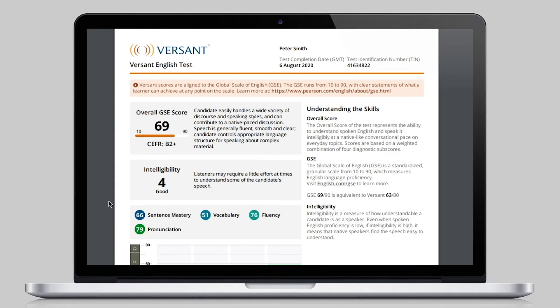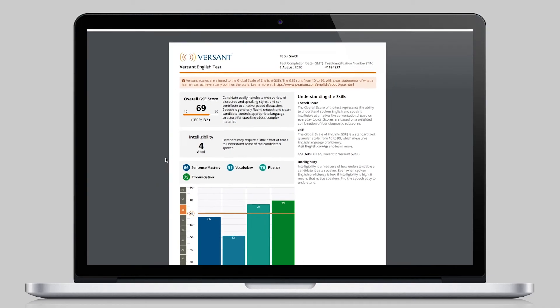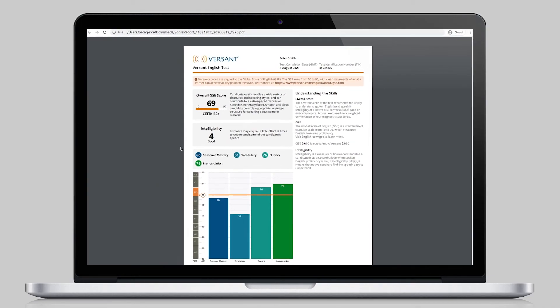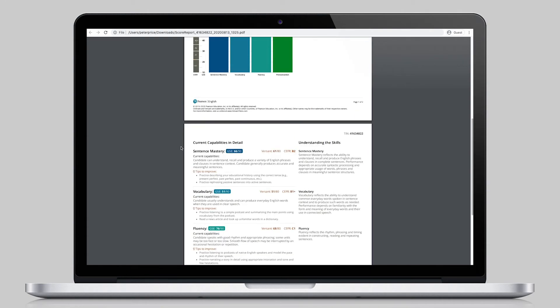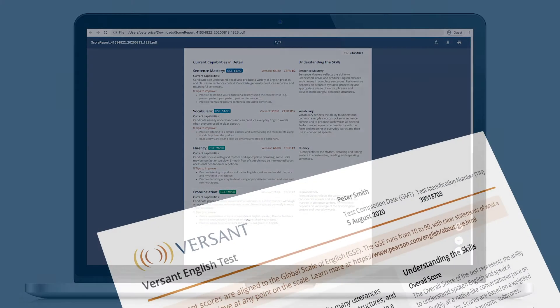Reports for each candidate are available within minutes of completing the test and clearly identify detailed information about their performance.